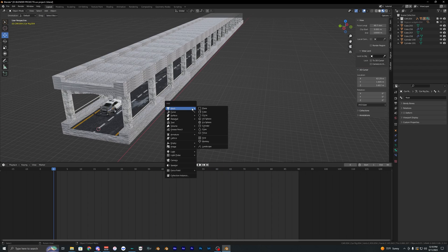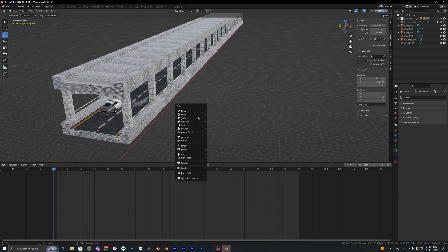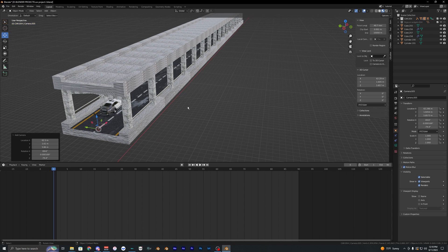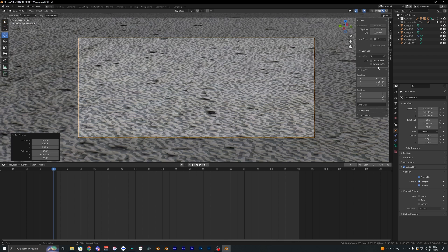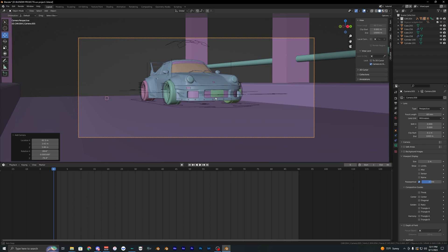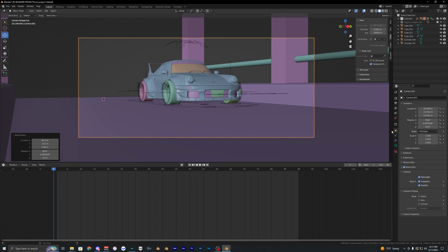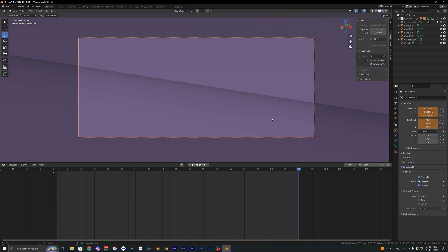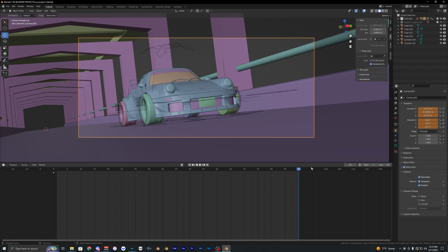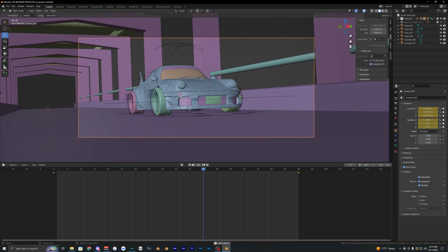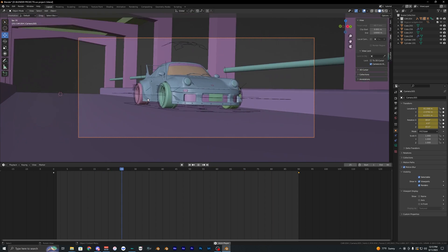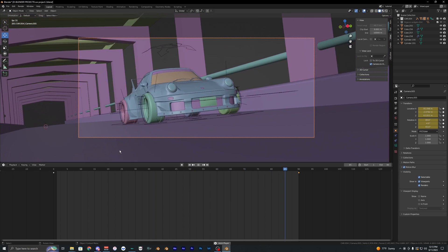Now add a camera to the scene with Shift+A. Go into the camera view, set a 60 millimeter focal length, and position it low to the ground. Set a keyframe for all location and rotation values, then go to the very end, reposition the camera where you want it, and set keyframes again. When you play it back, the camera should move through your animation.